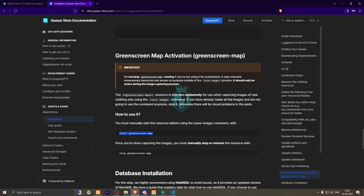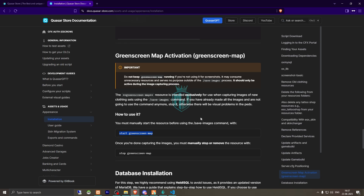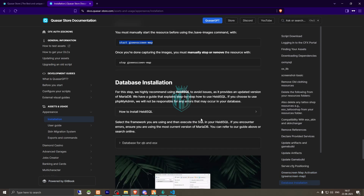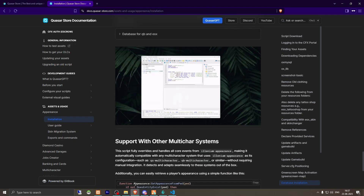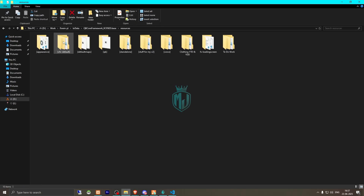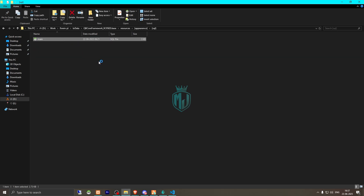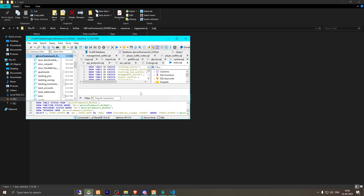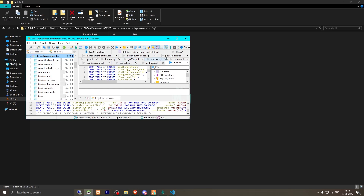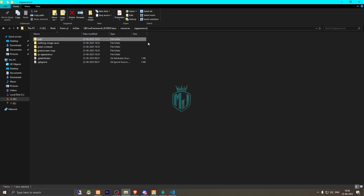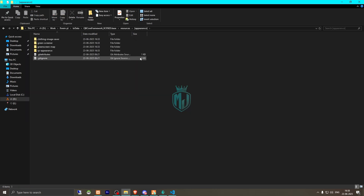We use the save images command — this is for saving clothing images. Then we need to run the database SQL file, which is located in the SQL folder inside the resource. Run the SQL file in your database, then close it and delete the SQL folder.